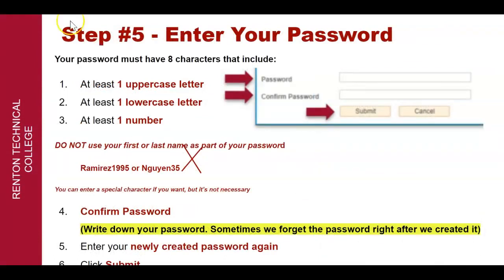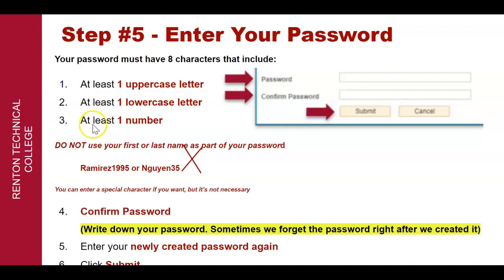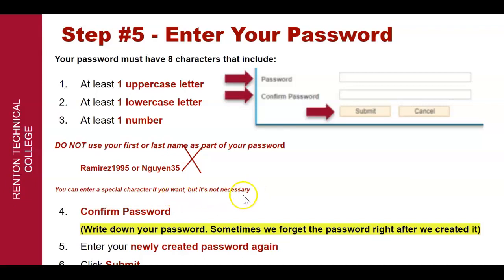Step number five: your password. Enter your password. Your password must have at least eight characters that include at least one uppercase letter, at least one lowercase letter, and at least one number. Do not use your first or last name as part of your password — for example, 'Ramirez1995' or 'Nguyen35.' You can enter a special character if you want, but it's not necessary. Confirm your password and write it down — sometimes we forget right after we create it. Enter your newly created password again and then click Submit.